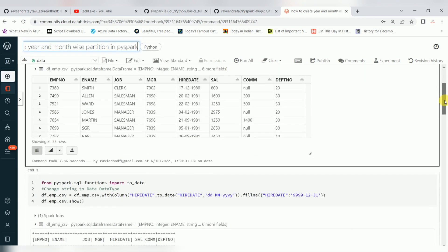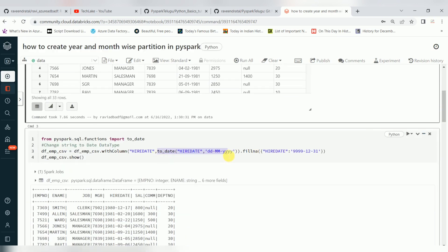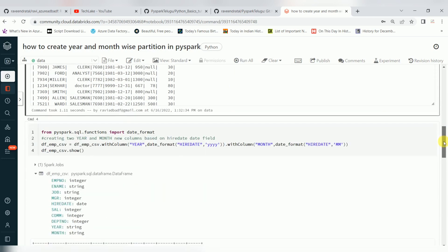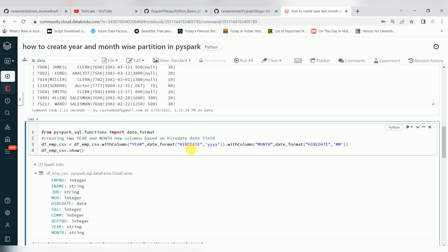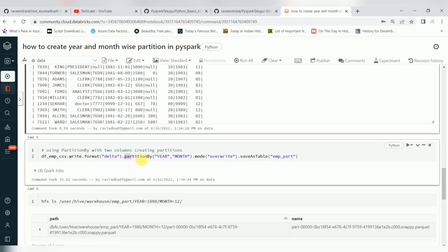So this is how you can work on any kind of date format changes and then create partitions based on year and month. Just use the to_date function to convert into standard Spark format, and then use the date_format function to extract month or whatever you are looking for. You can extract year and month, create separate columns, and then create partitioning based on those columns.